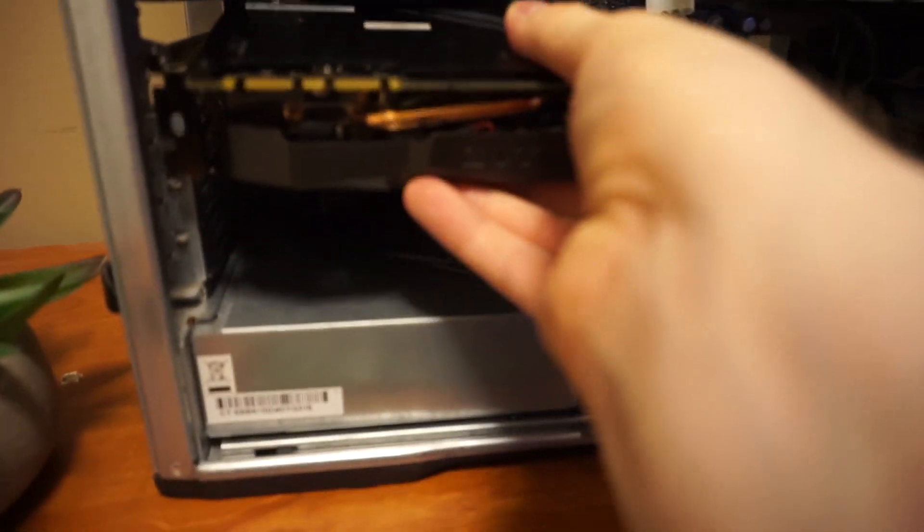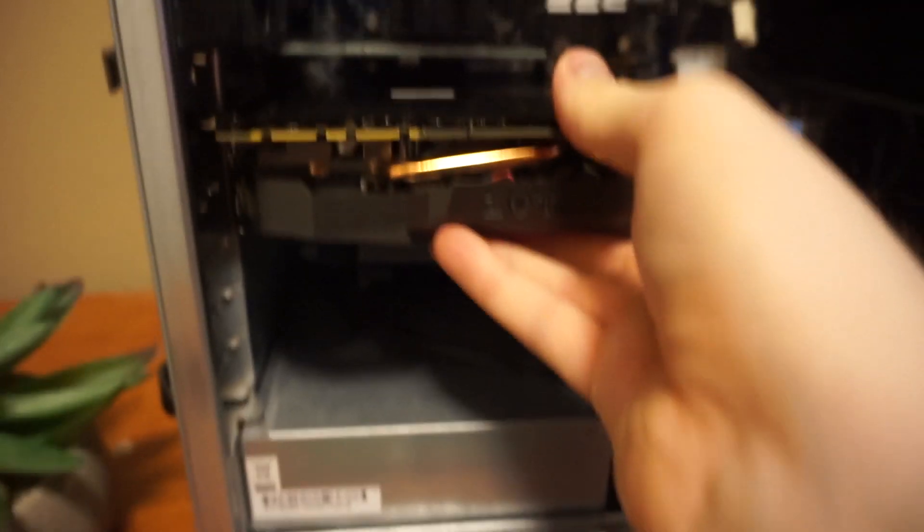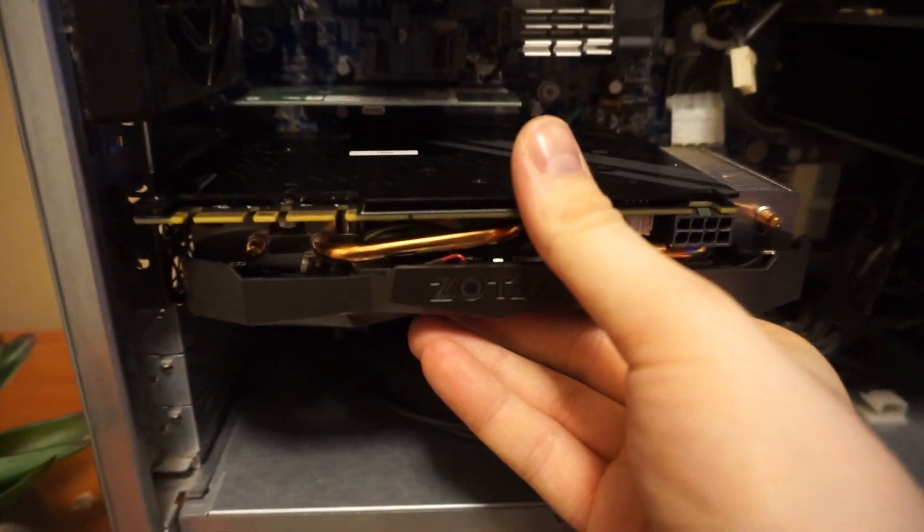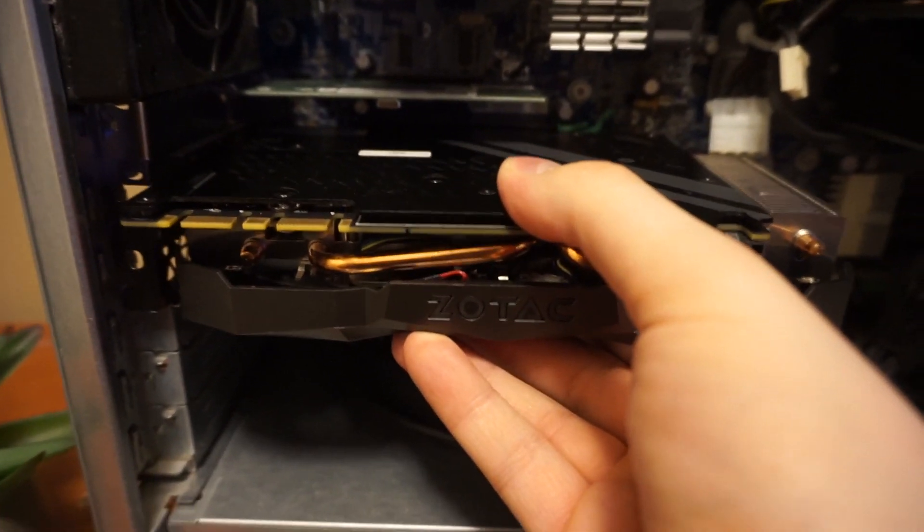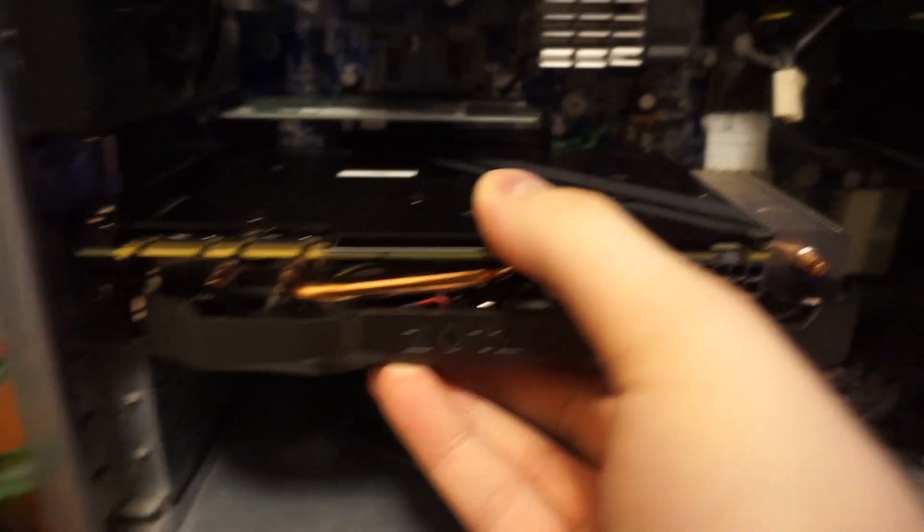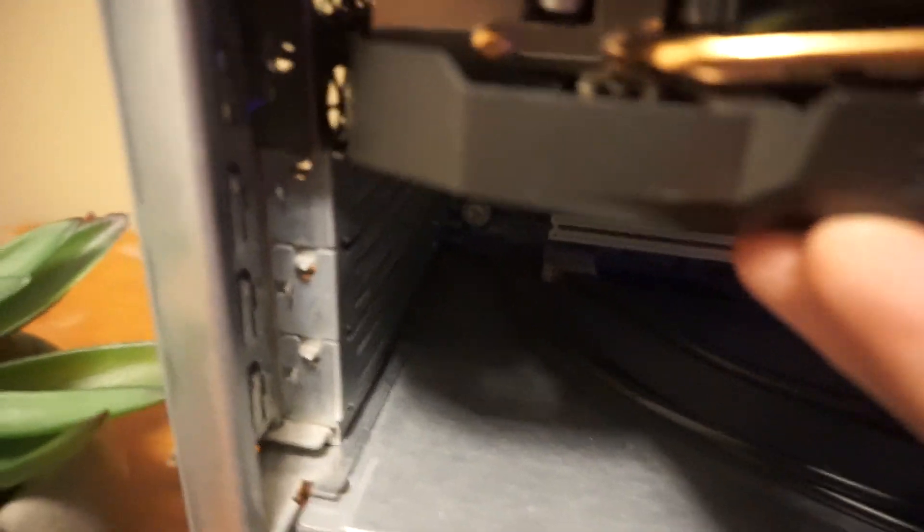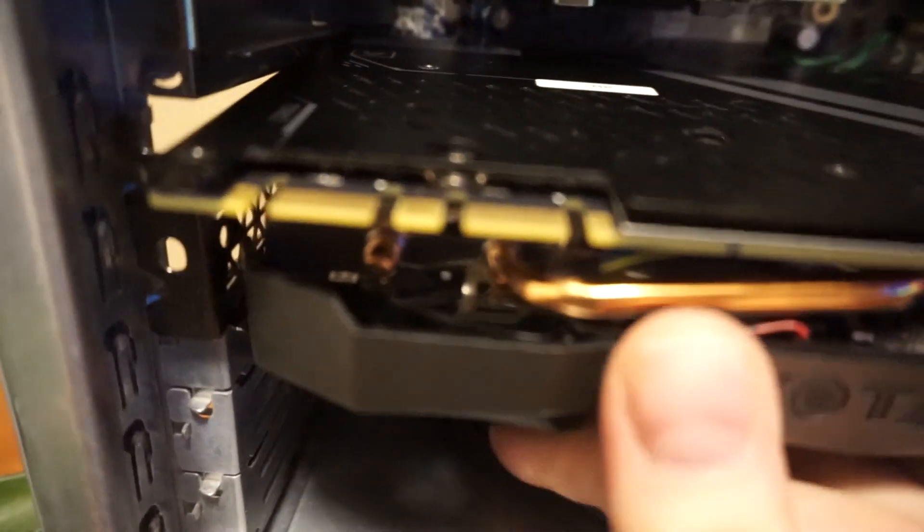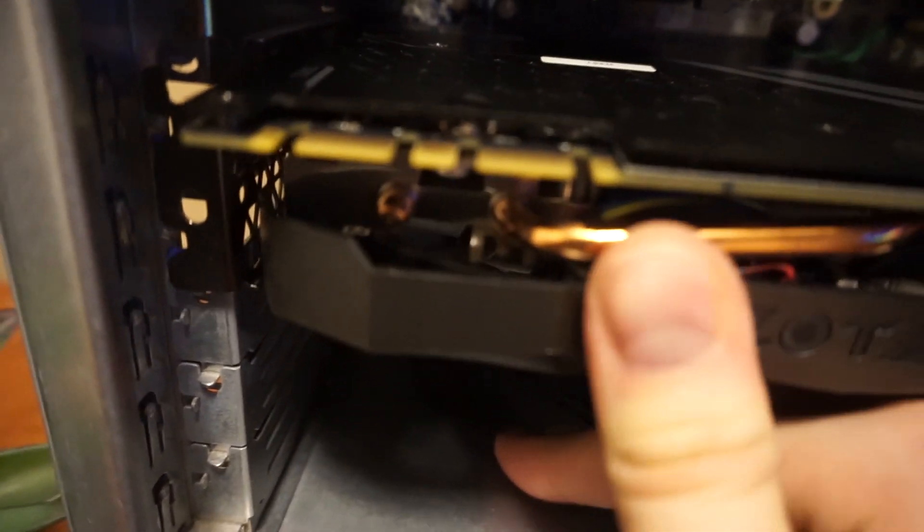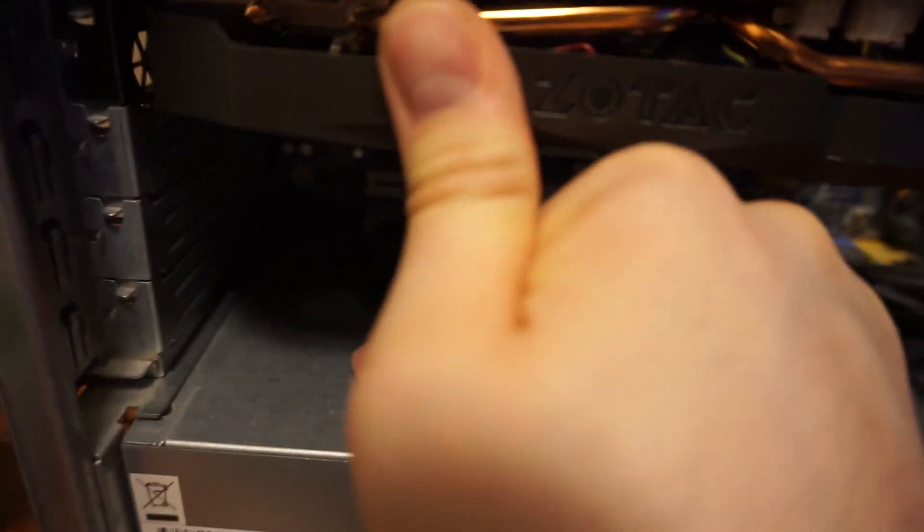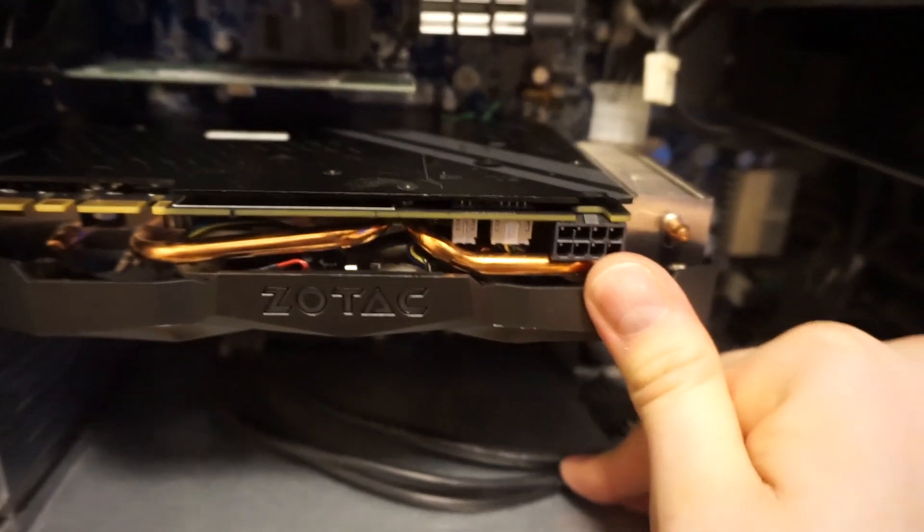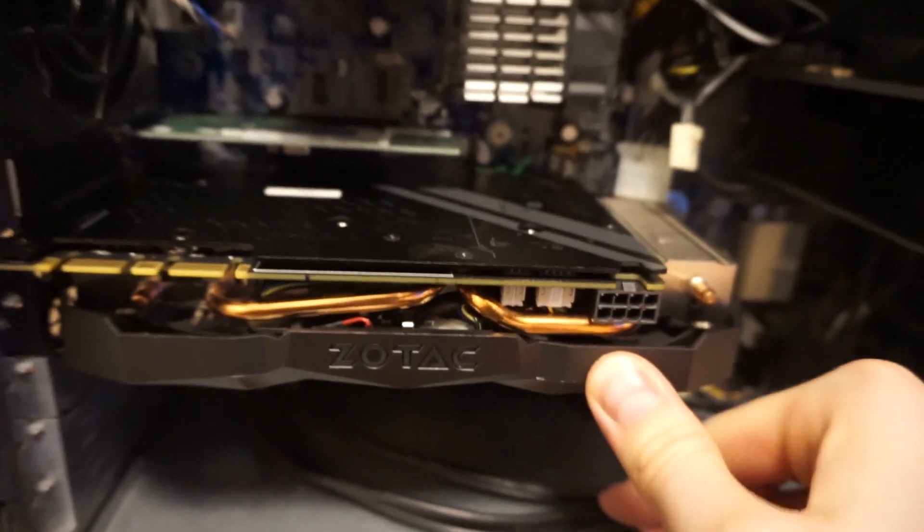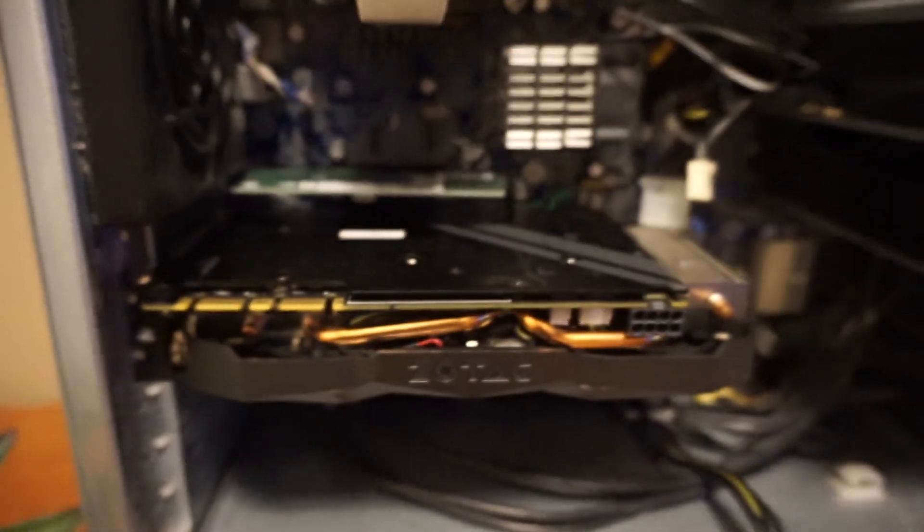So what we're going to do right now is align the graphics card up with the slot there as well as the tabs and push it in. Push it into place and what you're going to hear is a click. There's the click and it's in place.